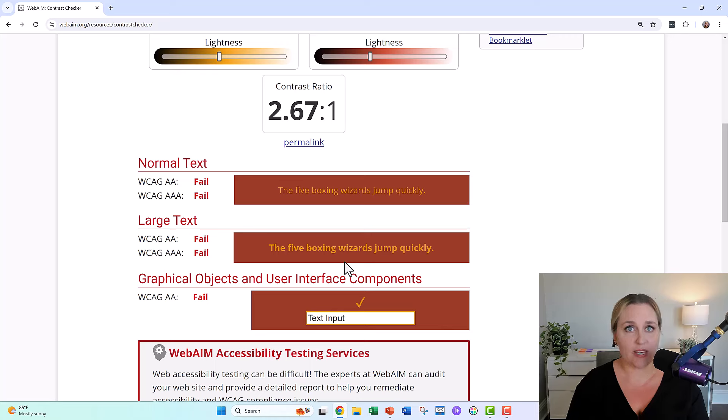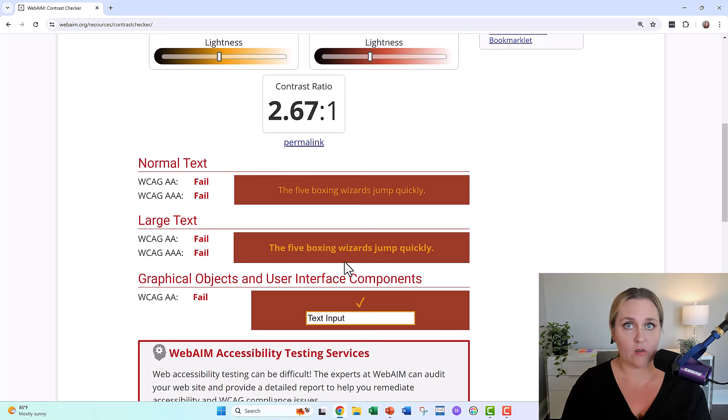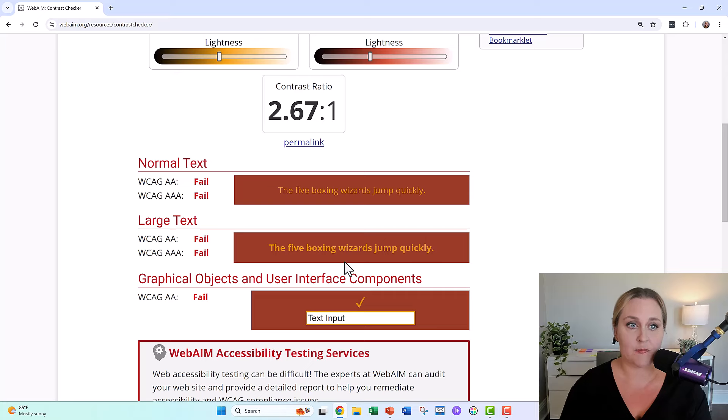Fail, fail, fail, fail, fail. We can't use their yellow against their red. There's not enough color contrast.